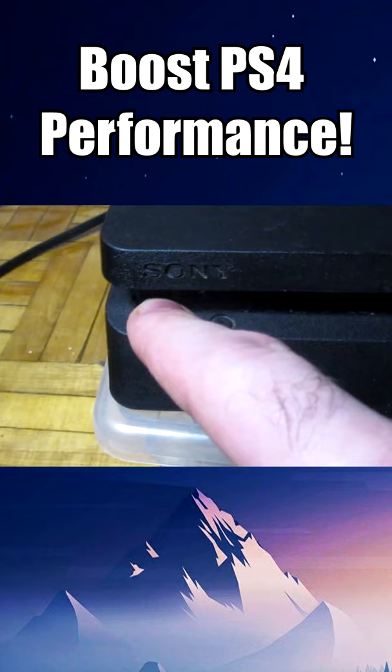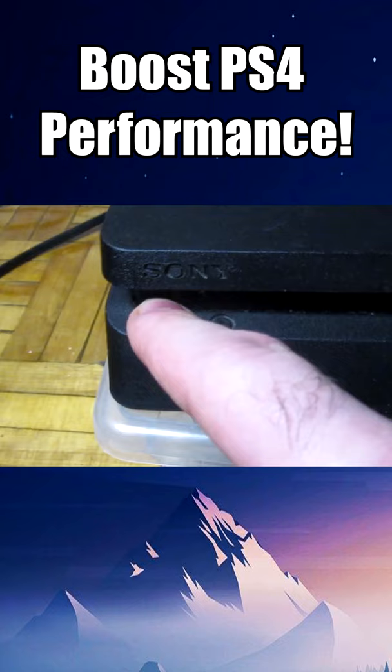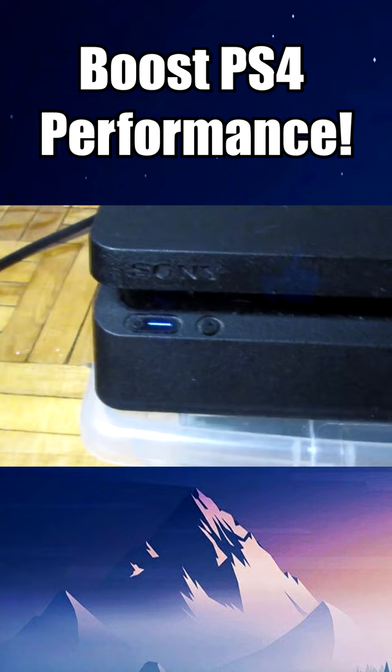You should hear one beep indicating that the PlayStation has been turned on and a second beep after 5 to 10 seconds indicating that the PlayStation is entering safe mode.